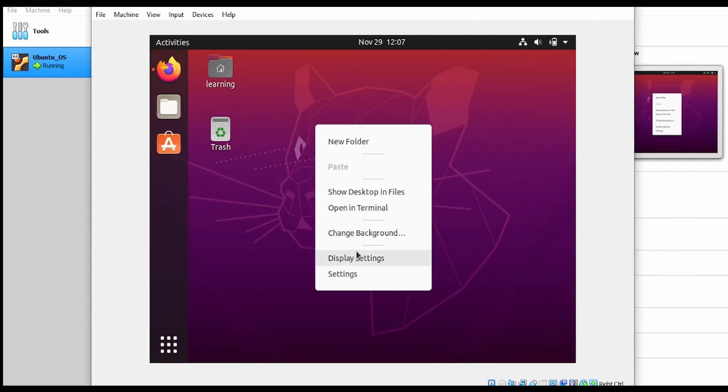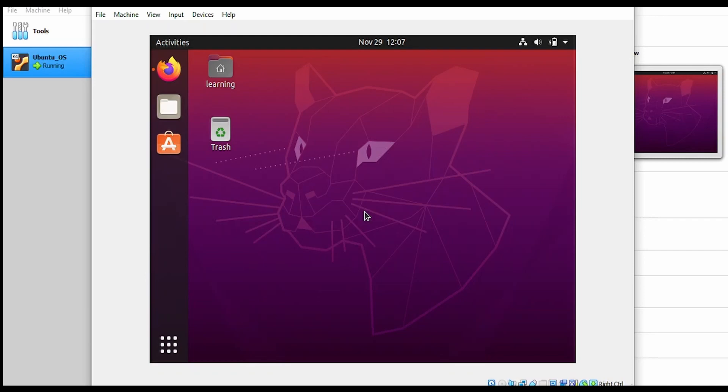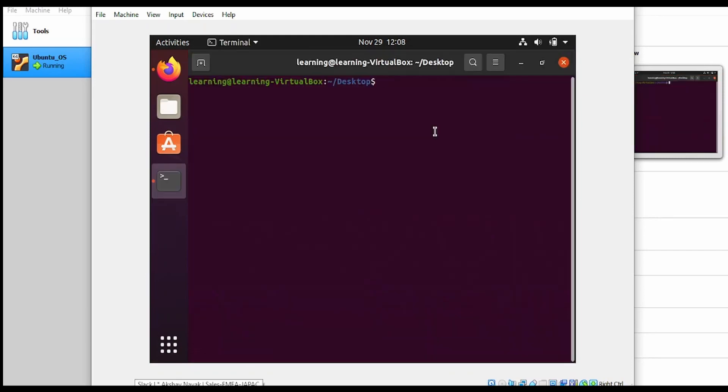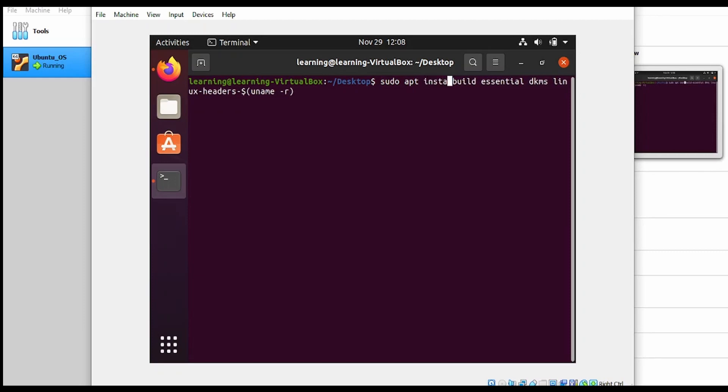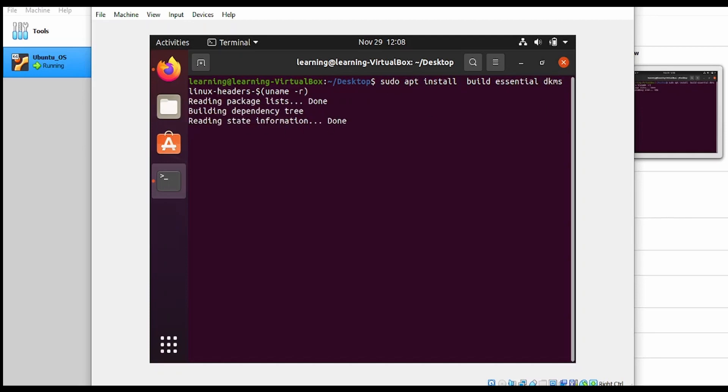For that, we need to go into the terminal. I'm going to run a command. As you can see on my screen, I will provide this command in the description. That is: sudo apt install build-essential linux-headers. Click on enter.